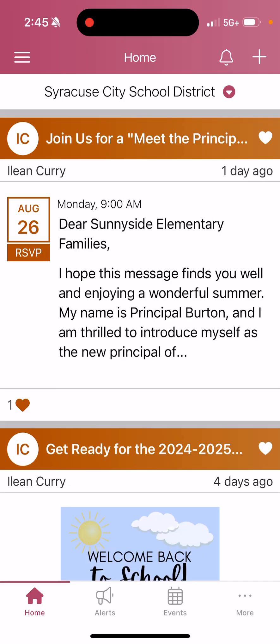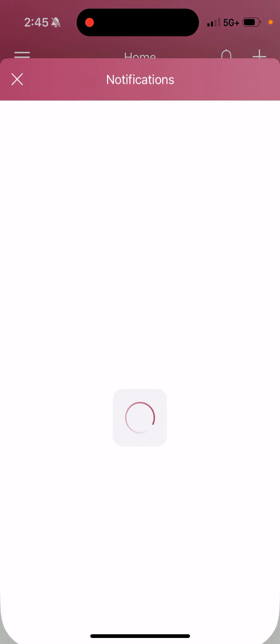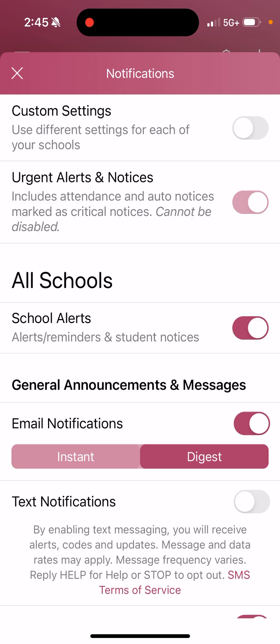The first thing I see when I open my ParentSquare app is this. To extend and see more options, I'm going to click the three lines at the top, and then click My Account. The first thing I'm going to change are my notification preferences, so I'm going to click Notifications.